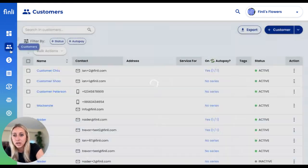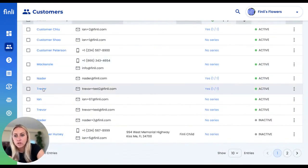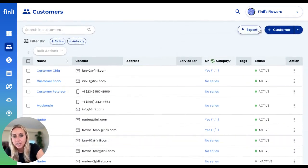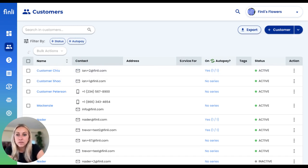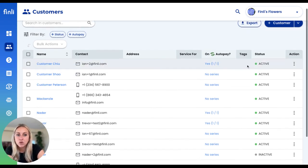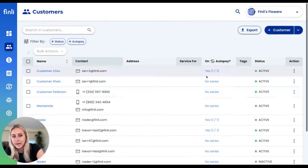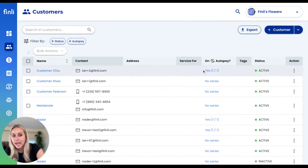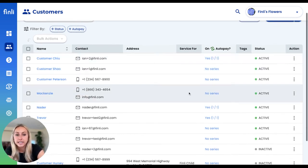If we go back to our customers tab, you can see a full list of all the customers you've added. You can either export this list or import customers using a CSV. On the customers tab, you'll also be able to see which customers are active or inactive and whether your customers have turned on auto pay for any of their recurring series.